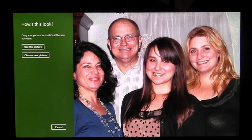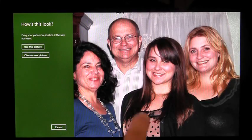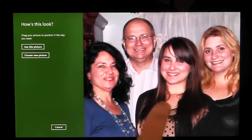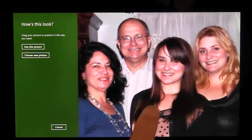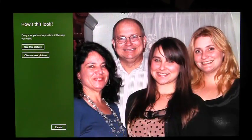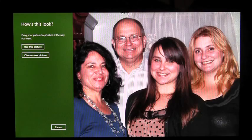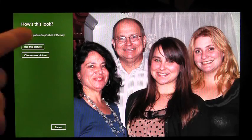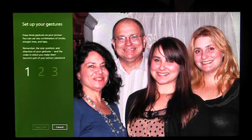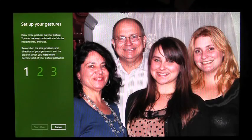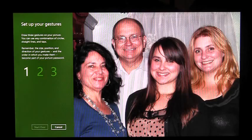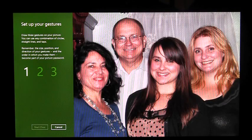Once I've selected a photo, I need to position it however I like it best. Once I like the position, I'm going to click Use This Picture. Now I need to enter my gestures. I can choose from circles, lines, and taps.